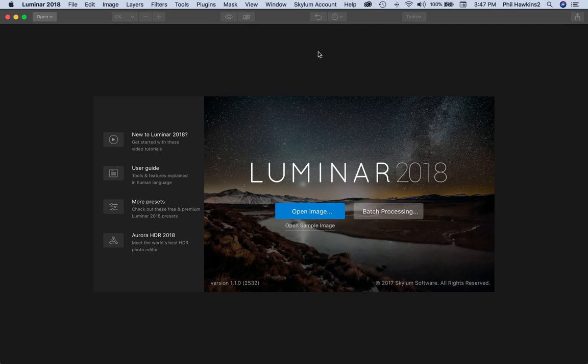Luminar 2018 was first launched in late 2016 and was, at that time, just a bit underwhelming.